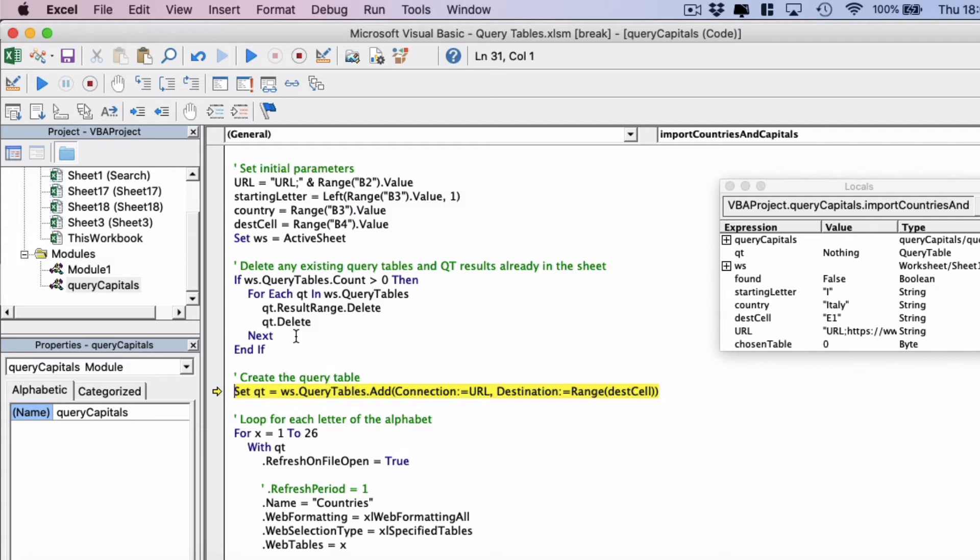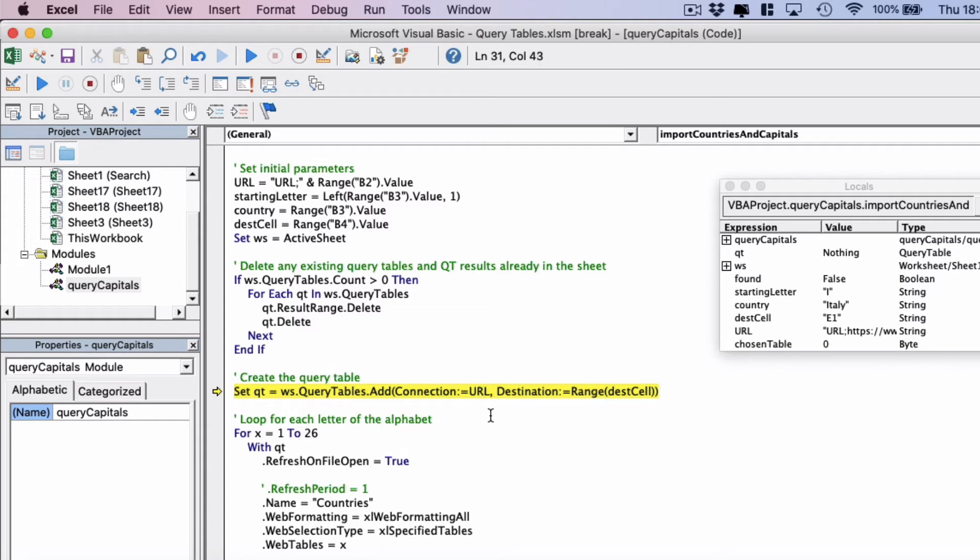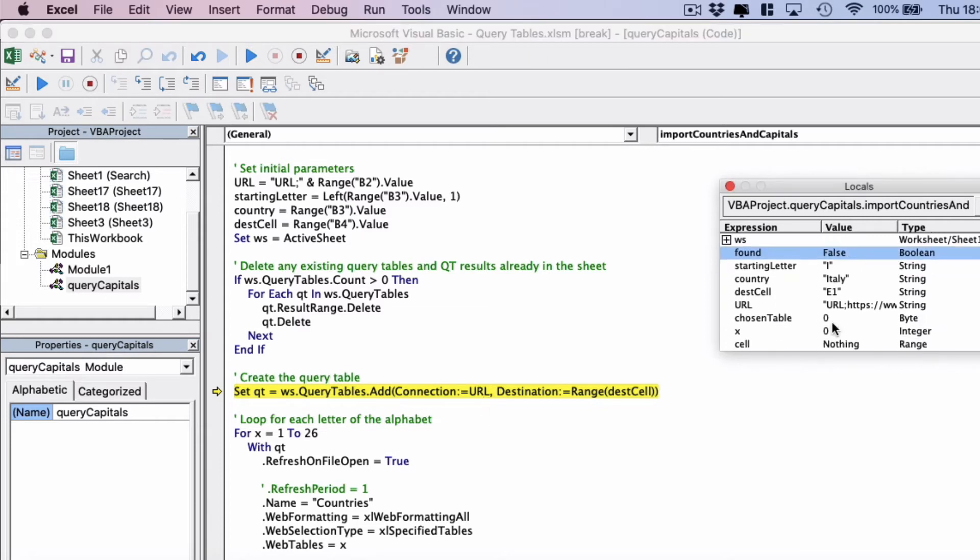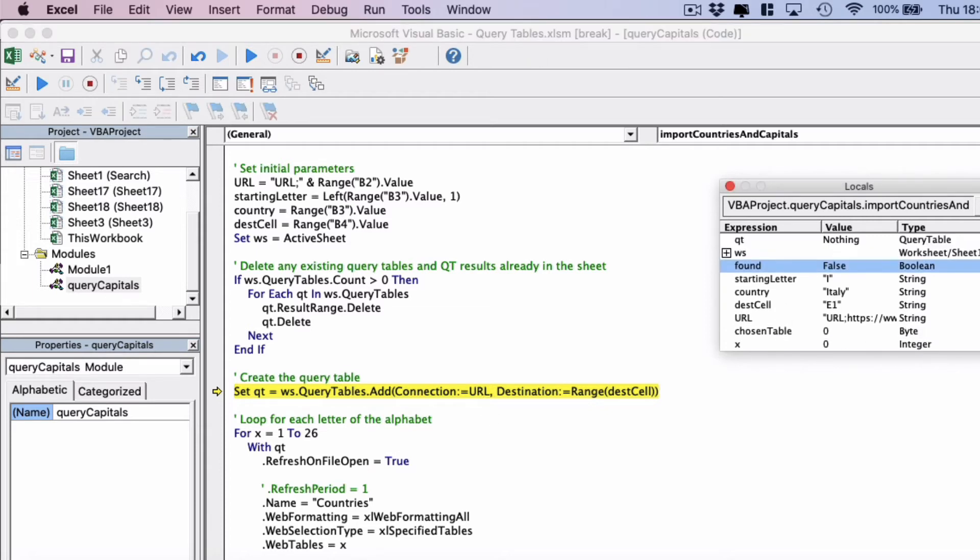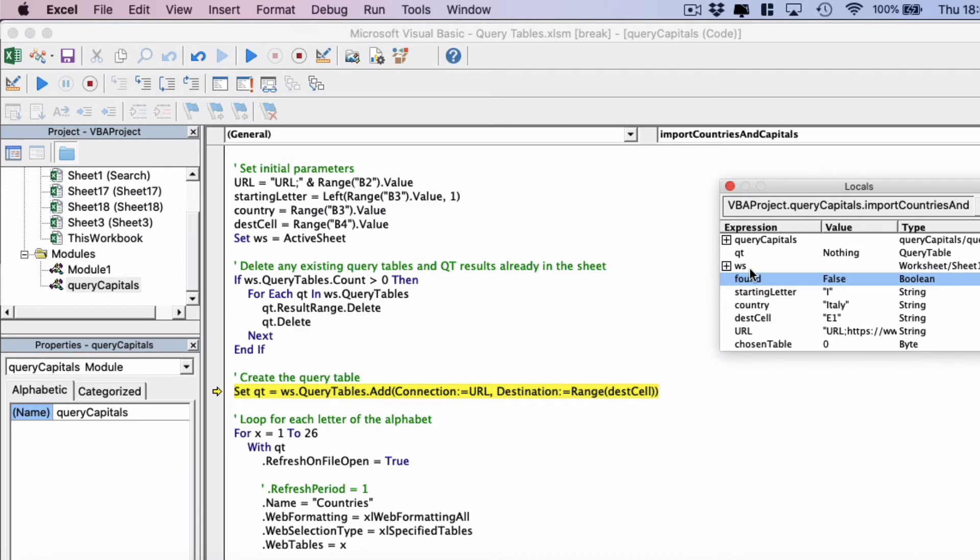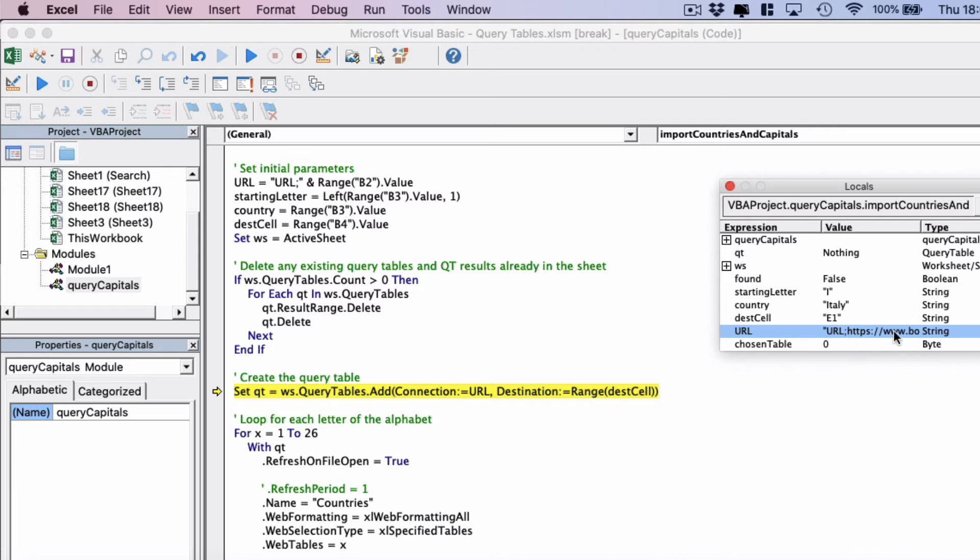Next we're going to set the new query table by using set query table equals worksheets dot query tables dot add. And this requires two parameters. The first is the URL which we've already set up before, so this is the URL here. And if you remember it has the URL semicolon followed by the URL.